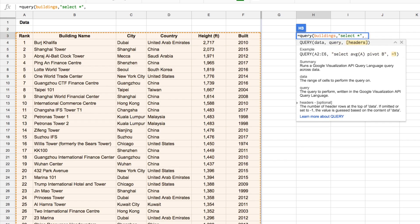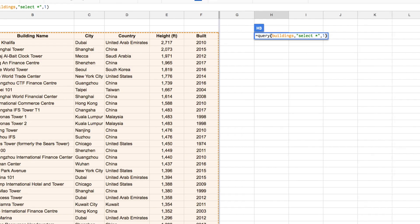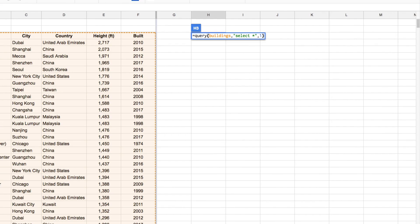The final argument, which is optional, is whether you have a header row and how many header rows you have. In my case it's 1, because I have one header row included in my 'buildings' range. You can also set it to minus one and let the QUERY function figure it out automatically. So if I hit Enter now, it's going to bring back the whole data set.